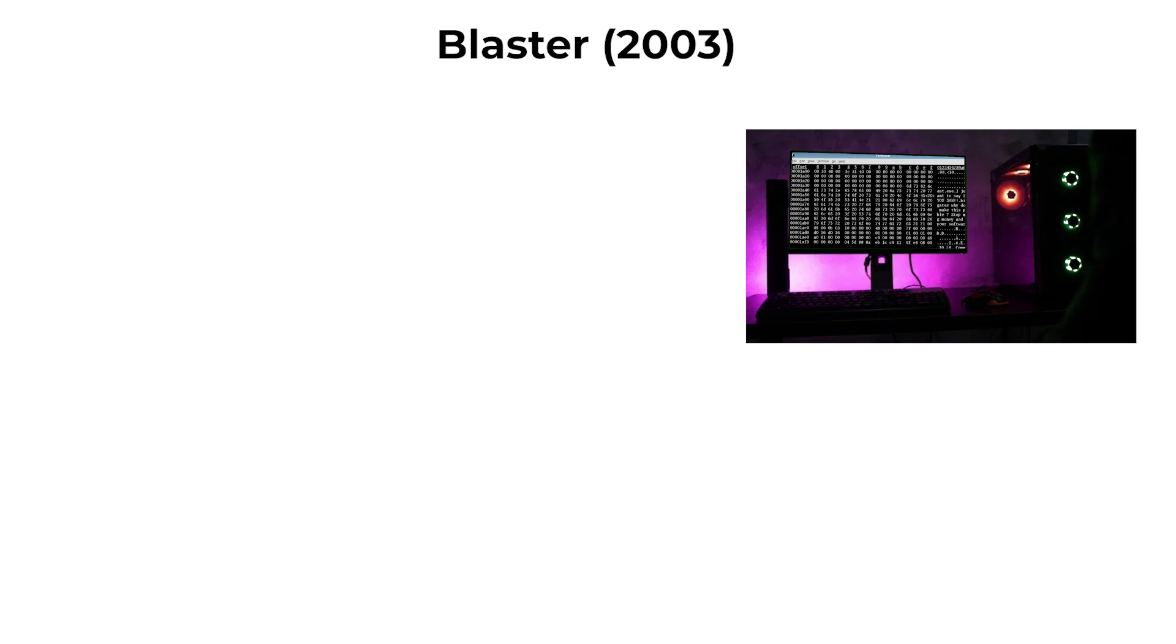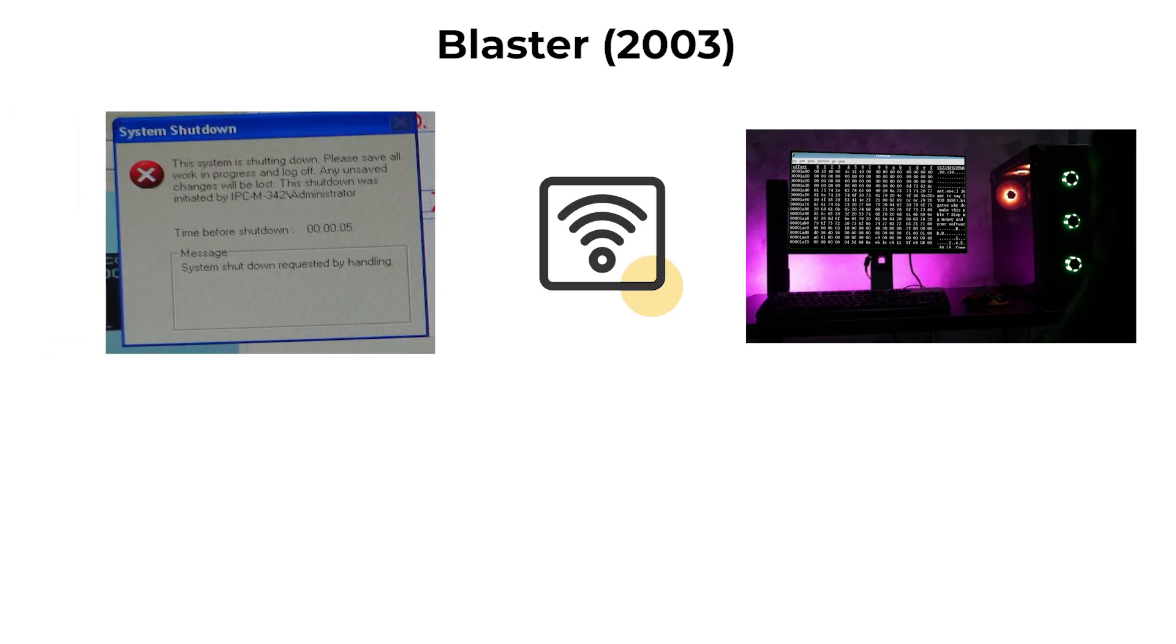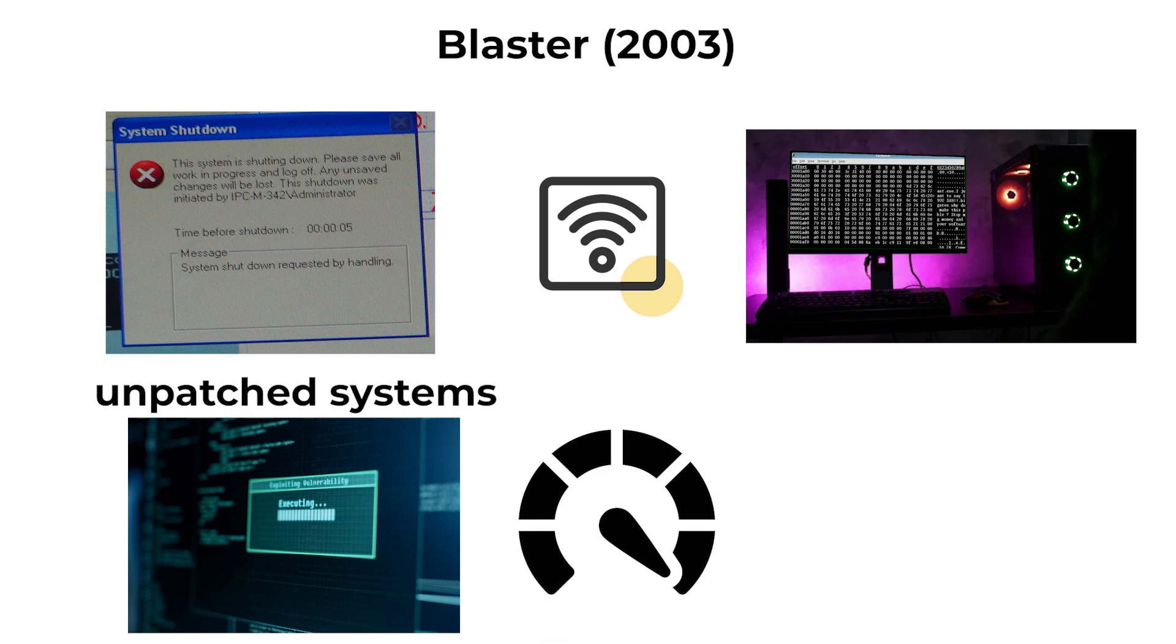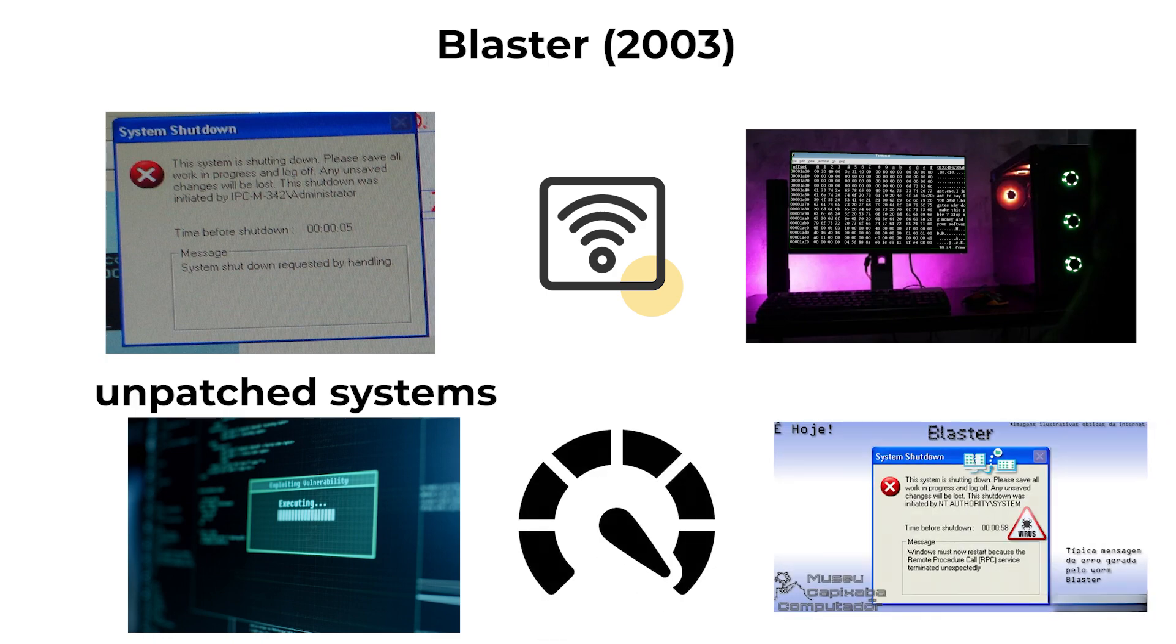Blaster spread automatically over networks, emphasizing the risks of unpatched systems and the speed at which a worm could propagate.